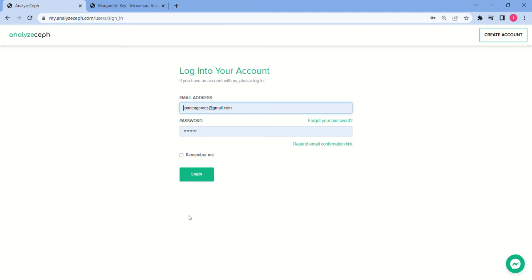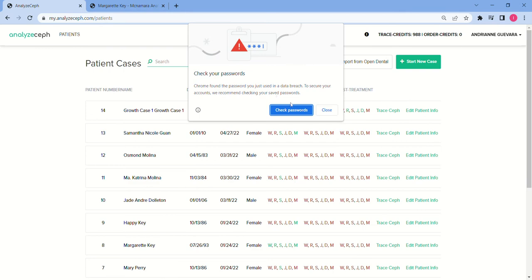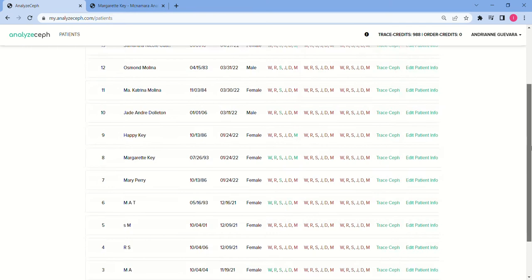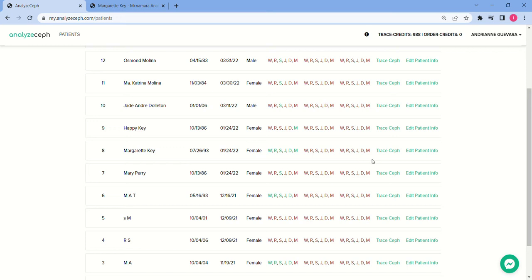Today I'm going to show you how to do the McNamara analysis using Analyzef. First, log into your account and on your main screen, select the case that needs the analysis. For today we're doing patient number eight.